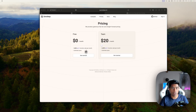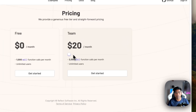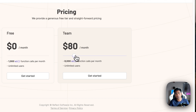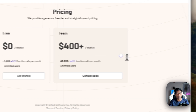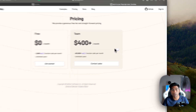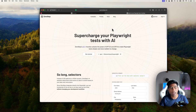It's free for 4,000 AI function calls per month. If you need more, they have paid plans starting at $20 per month for 2,000 additional calls, $40 for 6,000, and you can keep scaling up based on how large your usage grows.